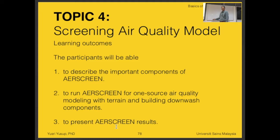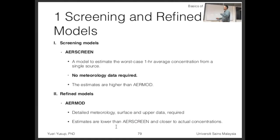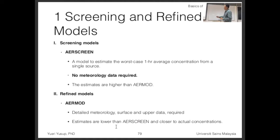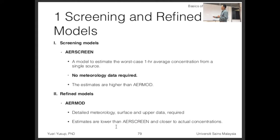Aside from screening models, there are also refined models. AERSCREEN is one of the screening models — it's used to estimate the worst-case one-hour average concentration from a single source. That source can be a point source or an area source.